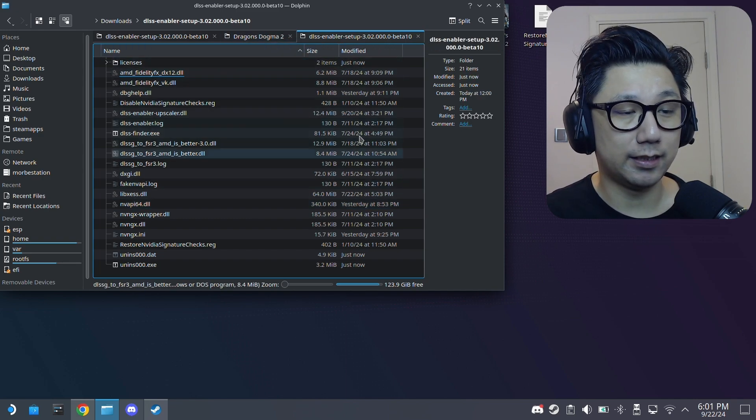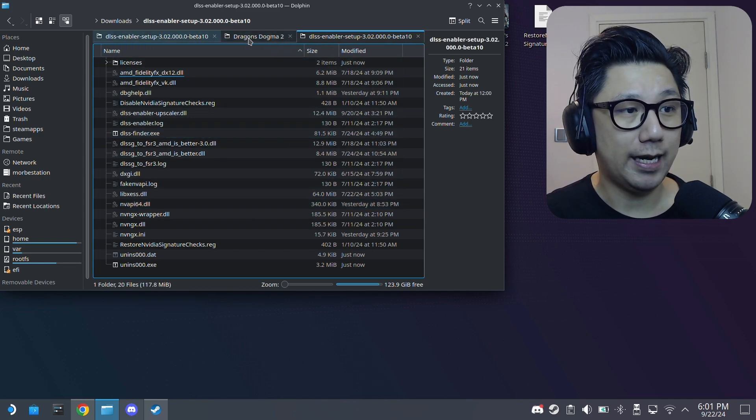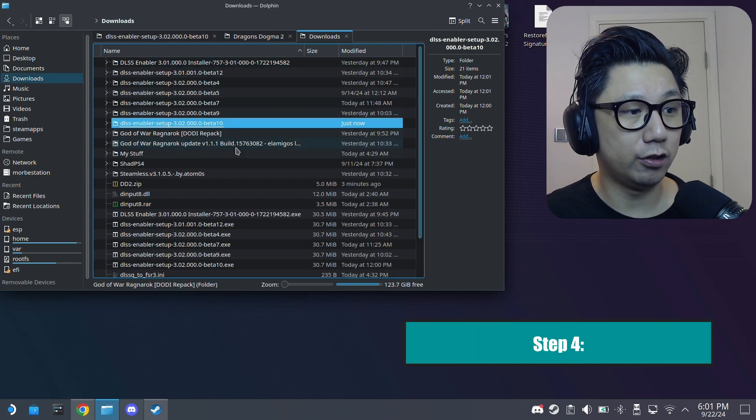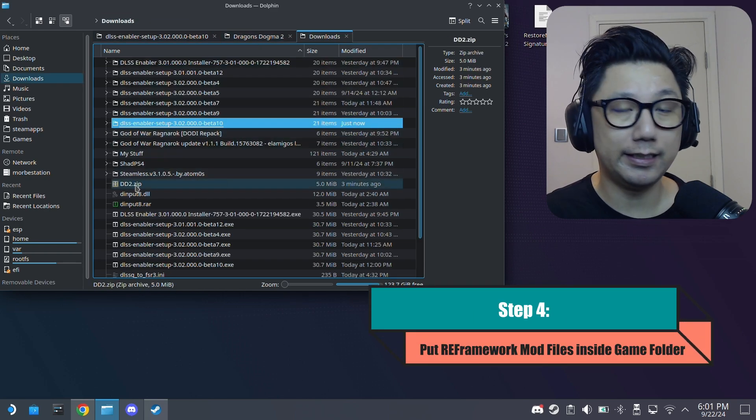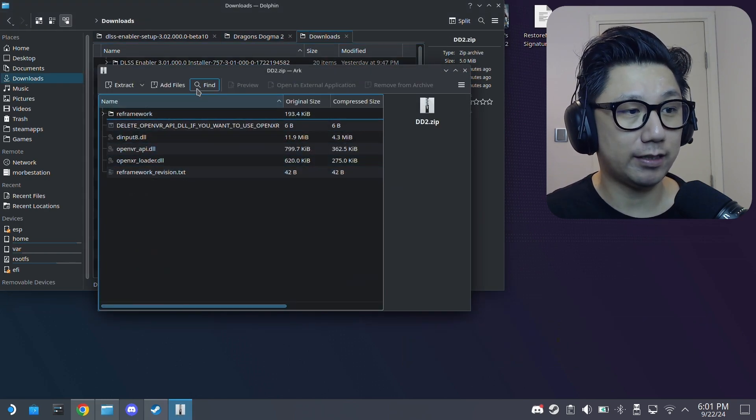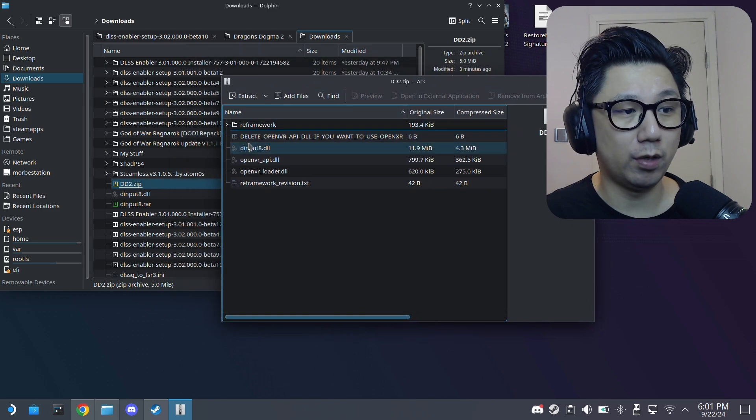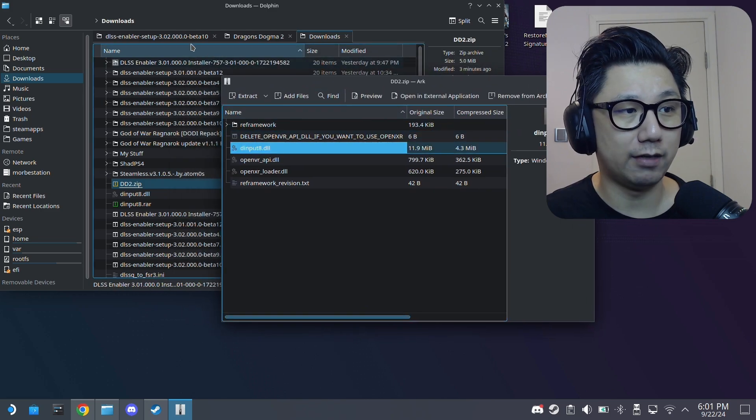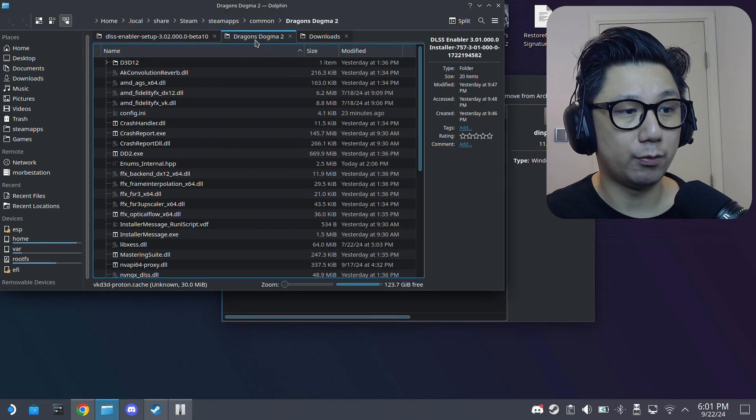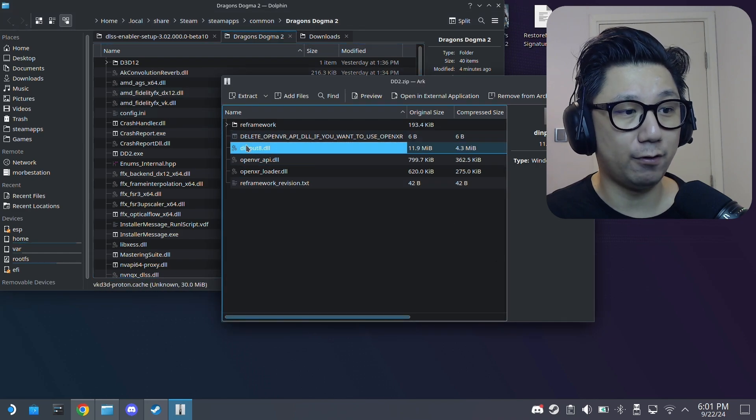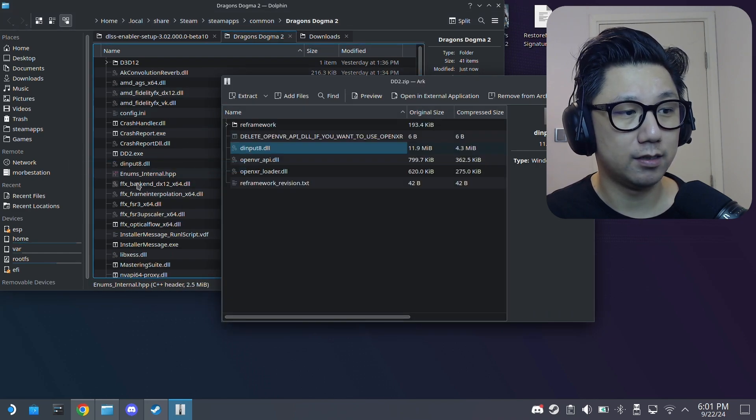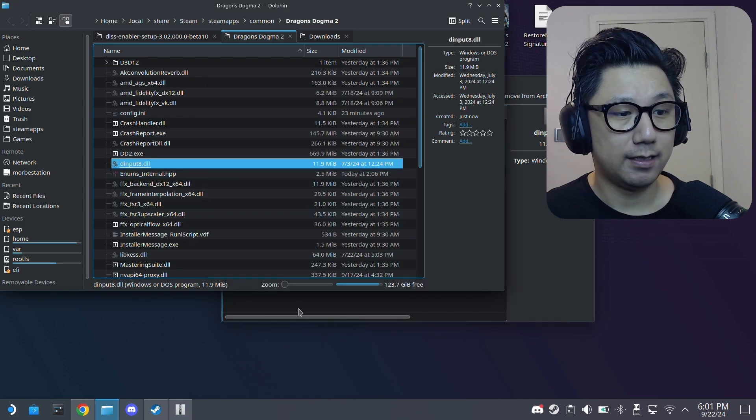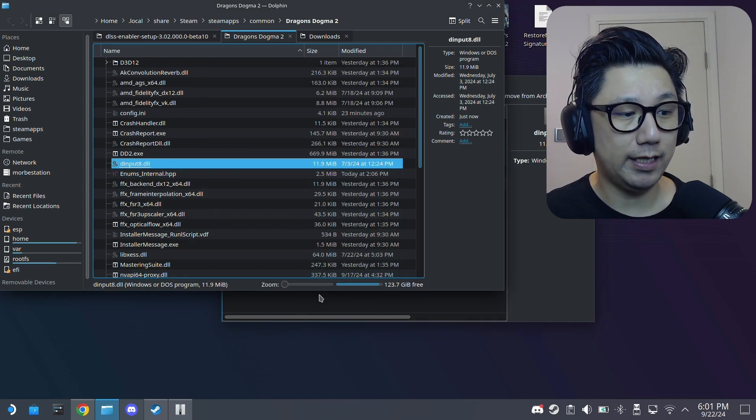So that's the DLSS enabler and let's go back to our downloads. So we downloaded the dd2.zip, right? Extract it. We only want this dinput8.dll. So we've got to extract this file to the game folder. So just drag it over. So it's right here now. Now you've got your files ready.